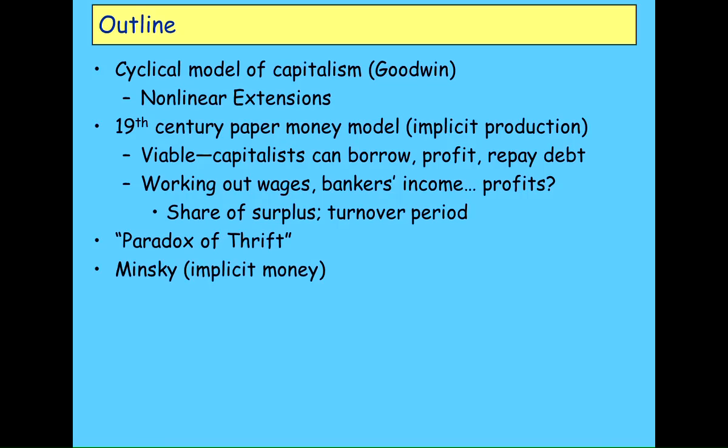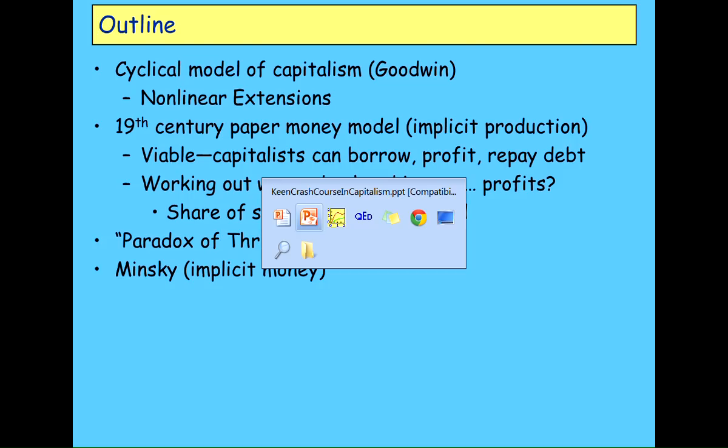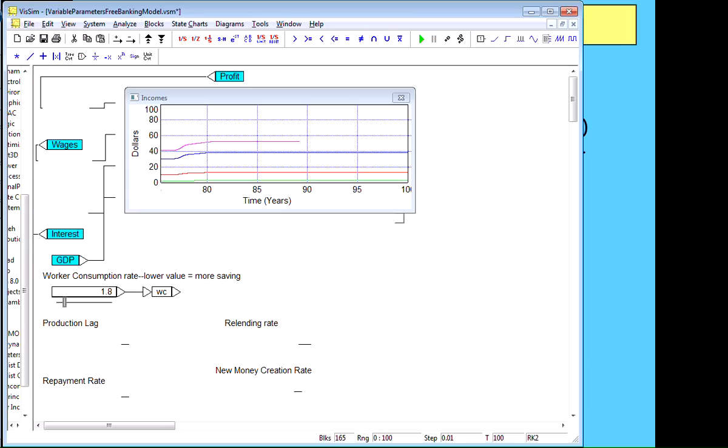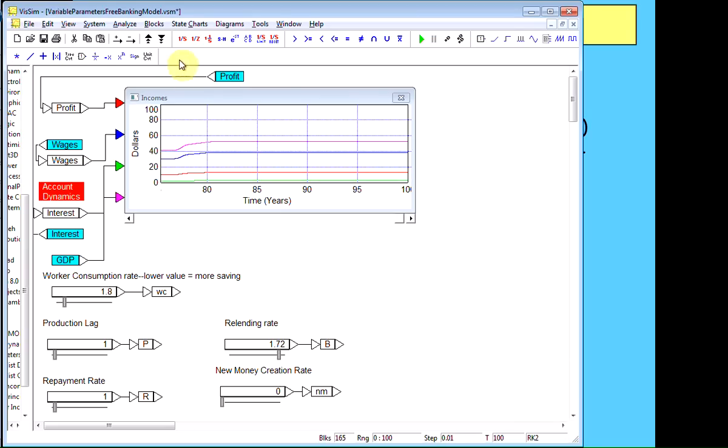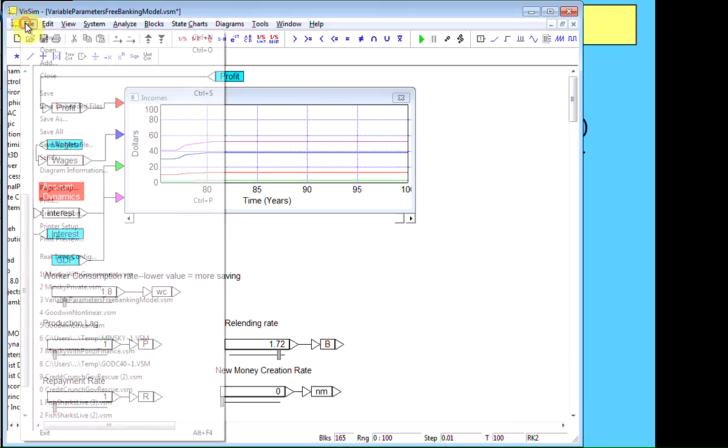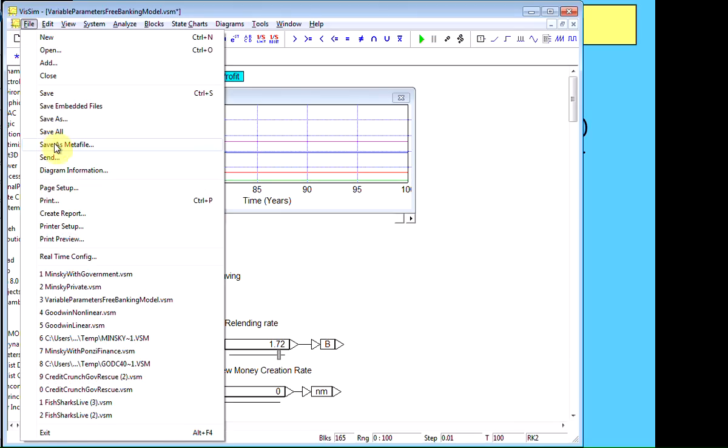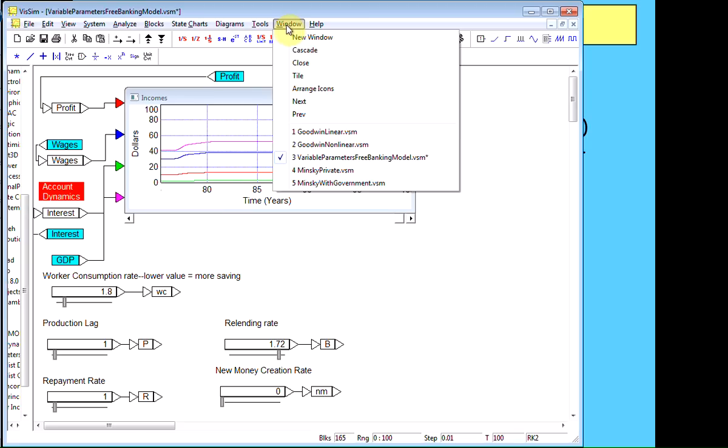So that's the paradox of thrift. Now, I'm going to show you the reasons for crashes, beginning of the reasons for crashes. And this is with a model which doesn't have explicit money in it yet, it's just implicitly having money there by having debt.